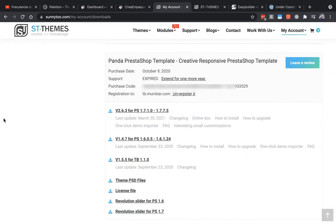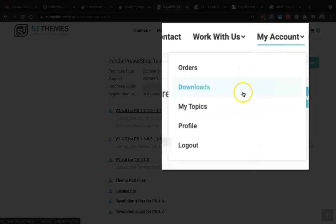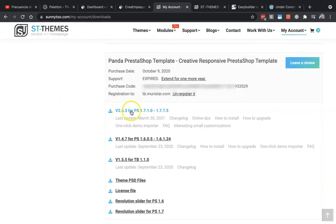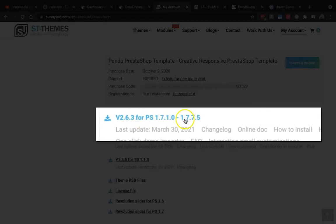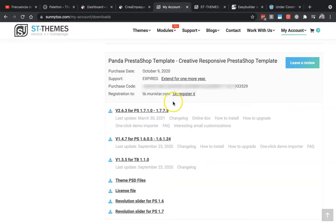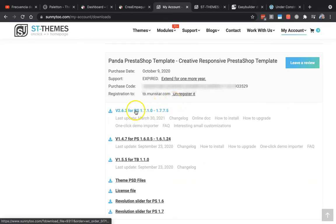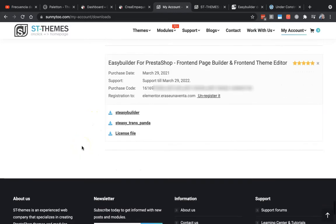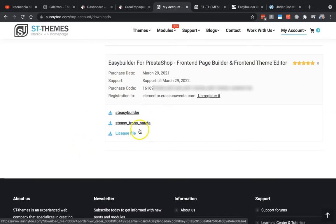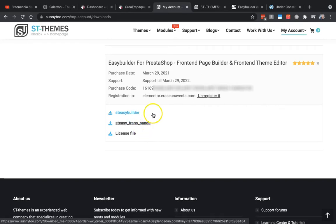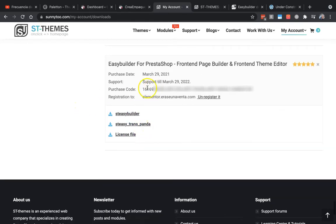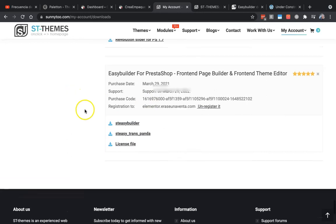The first thing we need to do is go to my account and download your version for PrestaShop 1.7. You have to download it here. For the Easy Builder, remember that you need to download these two modules. We need to install both modules and the purchase code is here too.